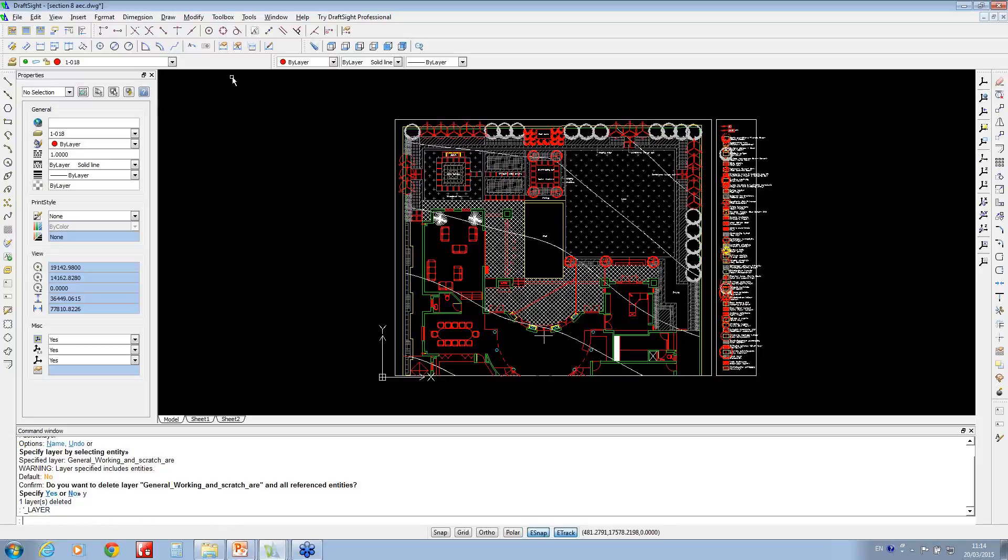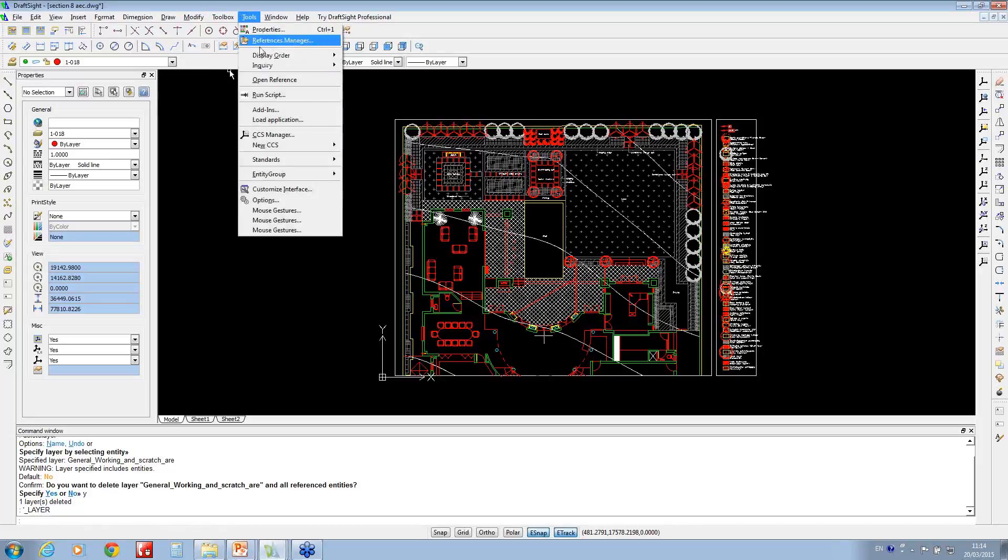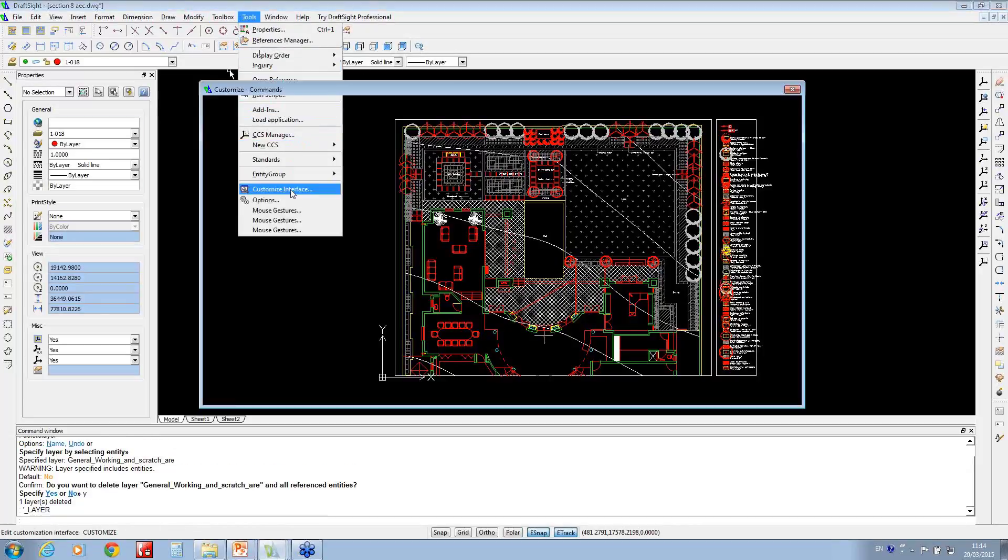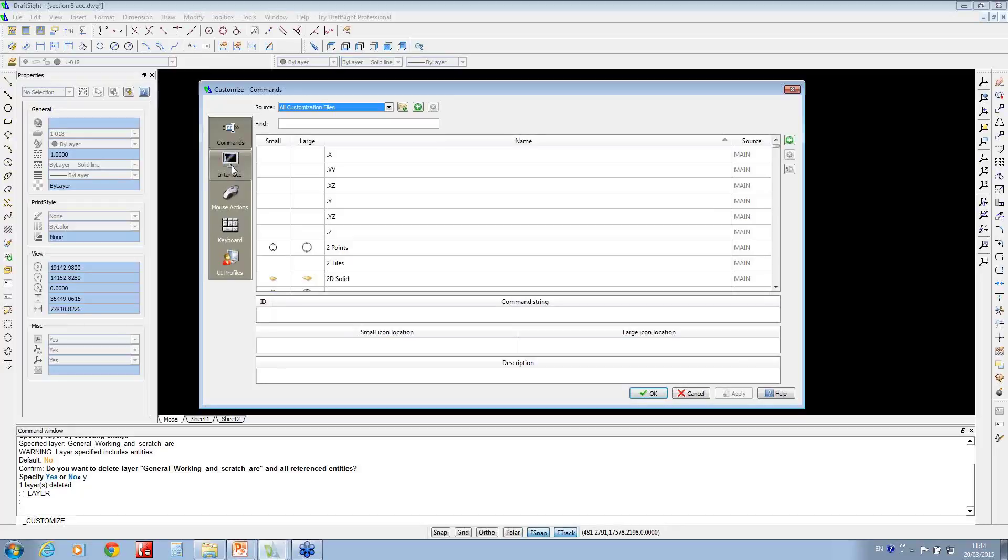Under the tools menu, if you go to customize interface, it brings up commands, interface, mouse actions on the left-hand side. You can also change the keyboard settings and you've got your user profiles at the bottom here.